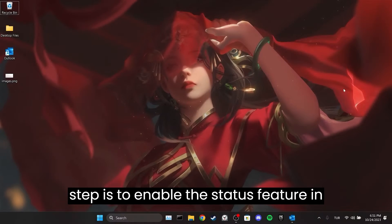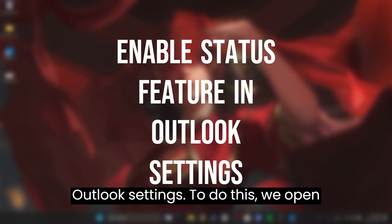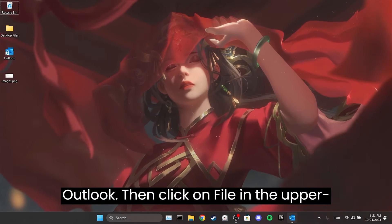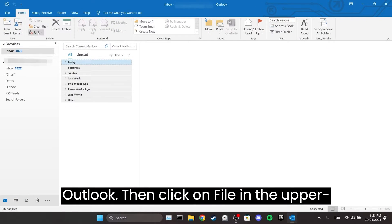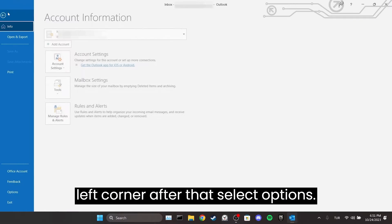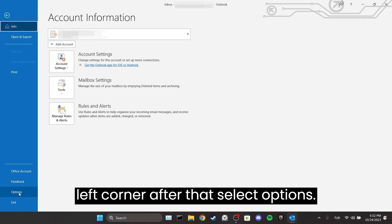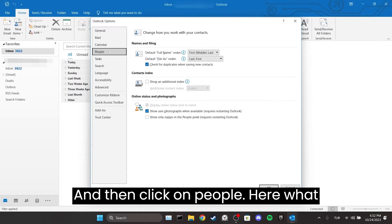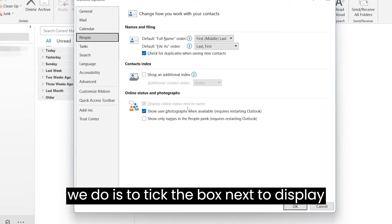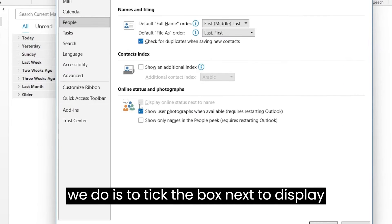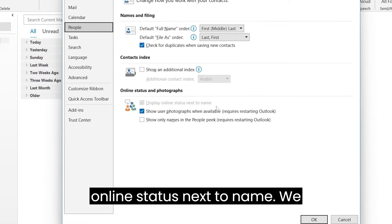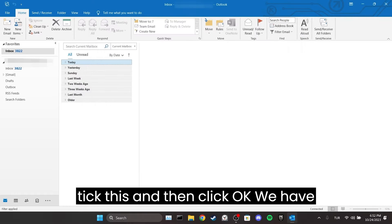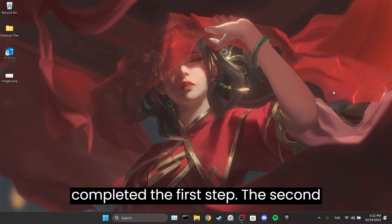The first step is to enable the status feature in Outlook settings. To do this, open Outlook, then click on File in the upper left corner. After that, select Options and then click on People. Here we need to tick the box next to 'Display online status next to name'. We tick this and then click OK. We have completed the first step.